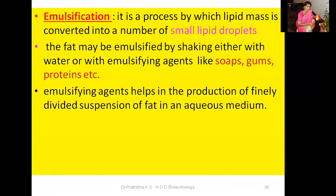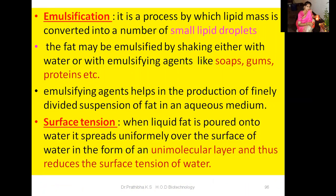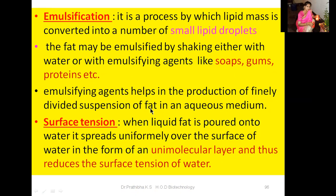Next is emulsification. Emulsification is a process by which a lipid mass is converted into a number of small lipid droplets. The fat may be emulsified by shaking either with water or with emulsifying agents like soaps, gums, and other different kinds of proteins. Emulsifying agents help in the production of a finely divided suspension of fat in an aqueous medium.